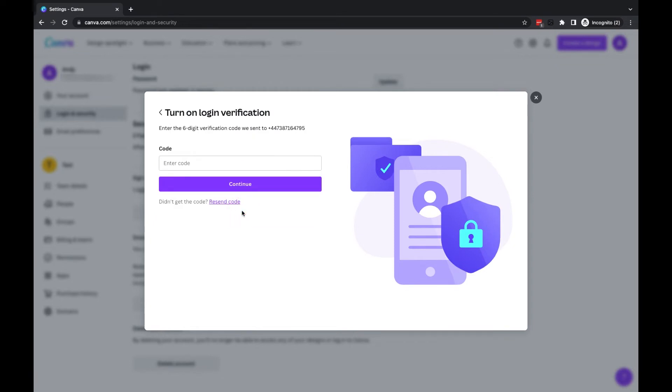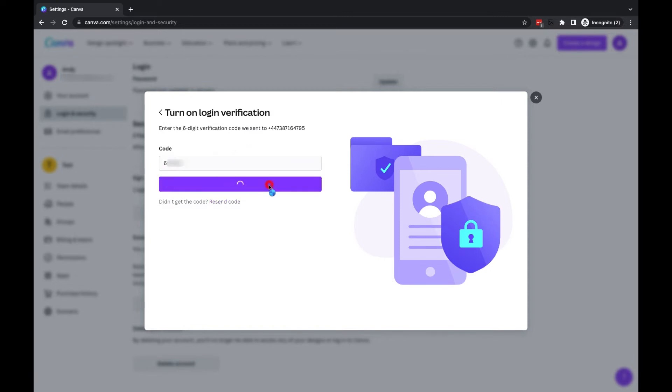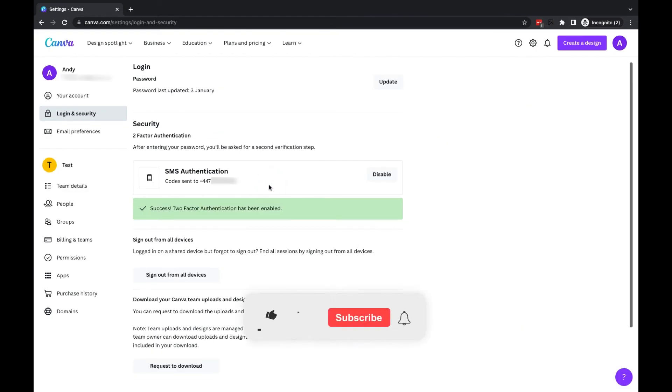Once I've received the six-digit code, I just type it into this box. And all that's left to do now is click on the continue button. Now, as you can see on screen, I've successfully set up two-factor authentication,